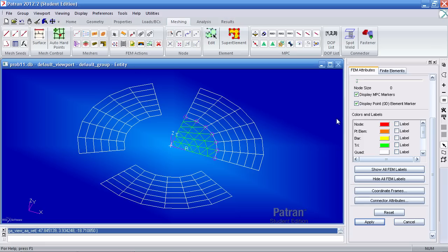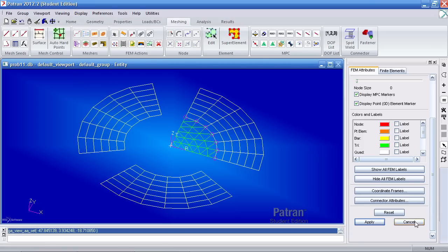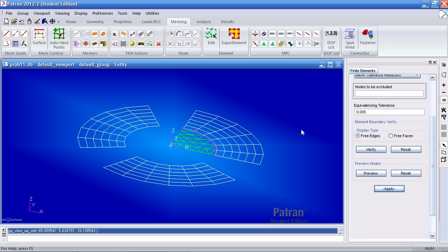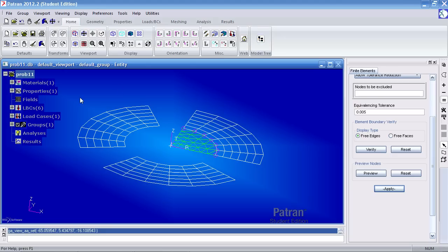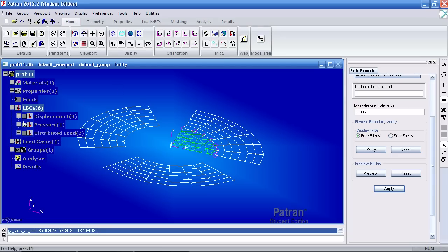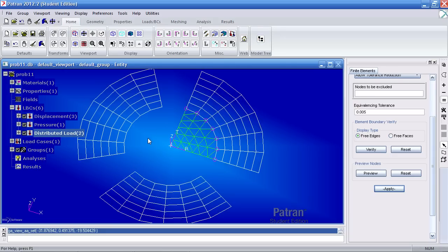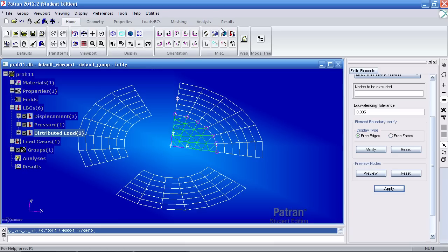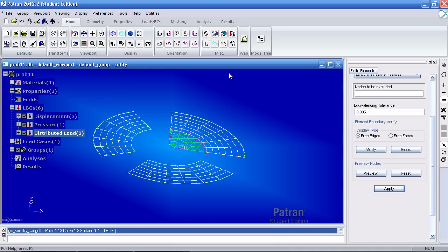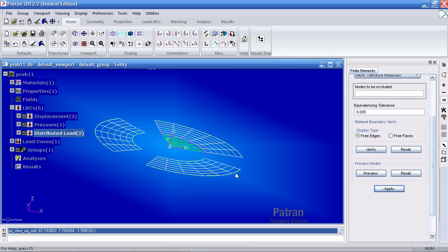And the way I got to this fem attributes form is I went to display finite elements. I'll go ahead and close this. And one last thing before I analyze this, I turn on the model tree. I view my boundary conditions. Let me display my geometry. It looks as if the boundary conditions have been applied to just these few nodes here.